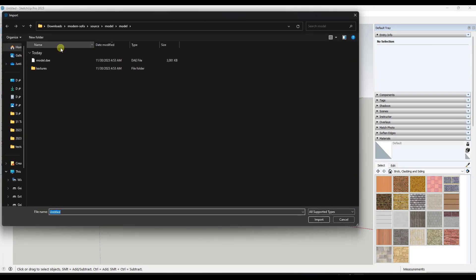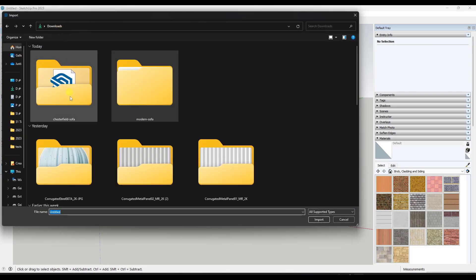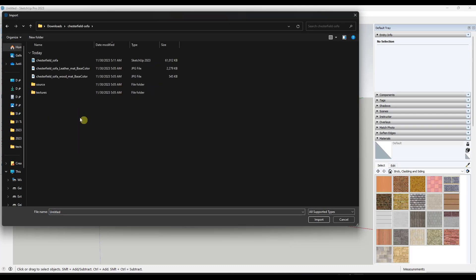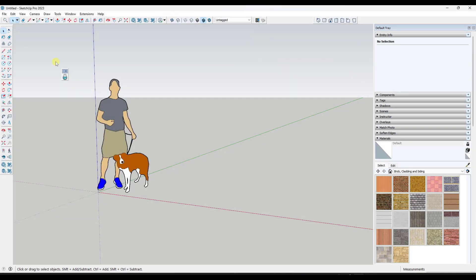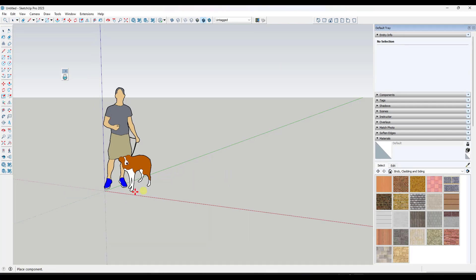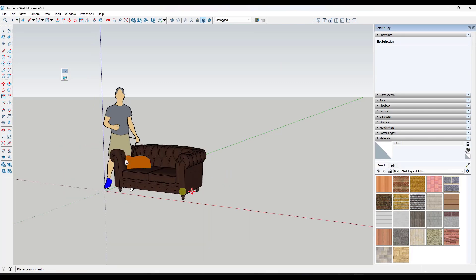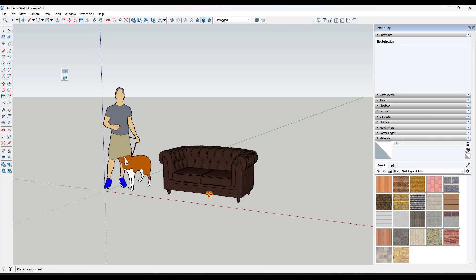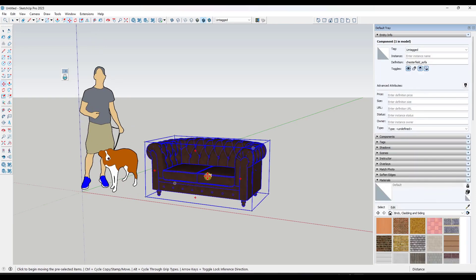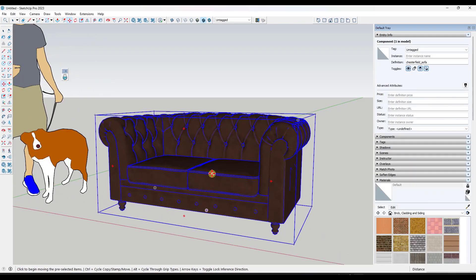So we're just going to do an import. We're going to go find that folder. We're going to open up that Chesterfield sofa model. Now you might've noticed that that file was super big, right? It's like 61 megabytes.